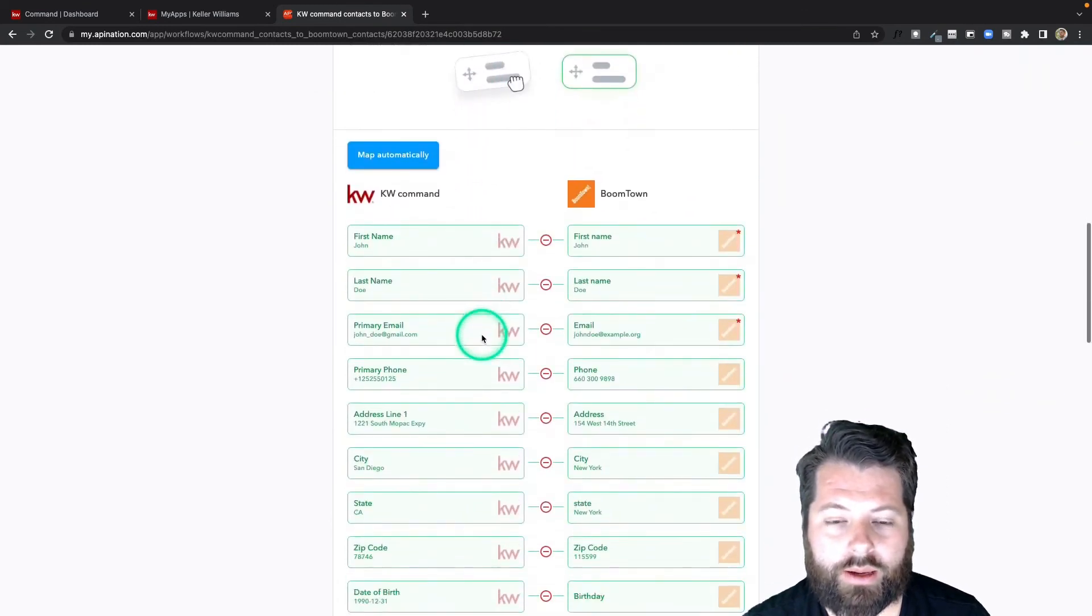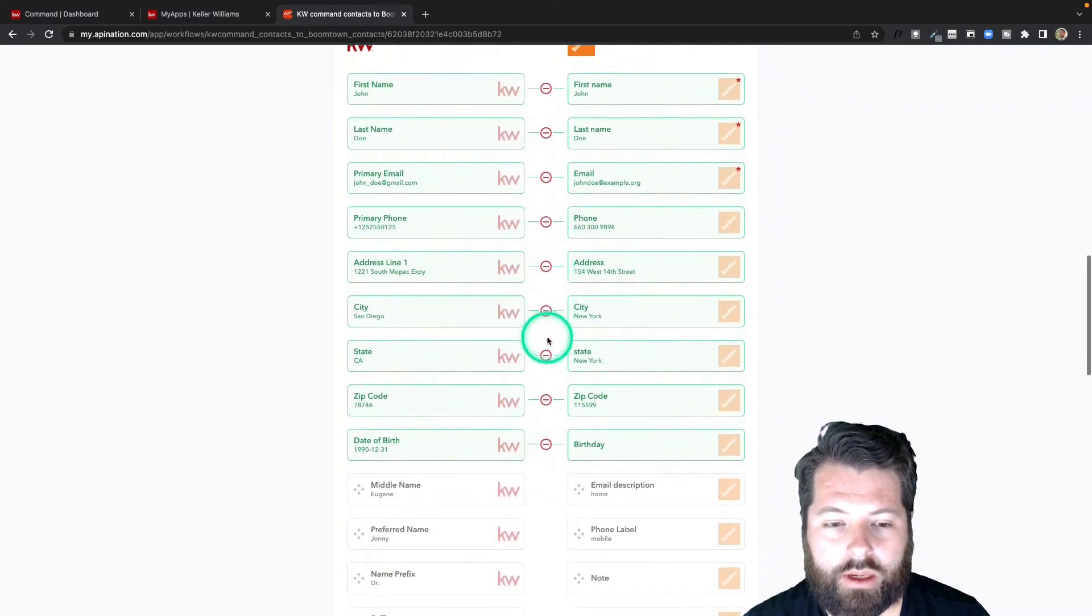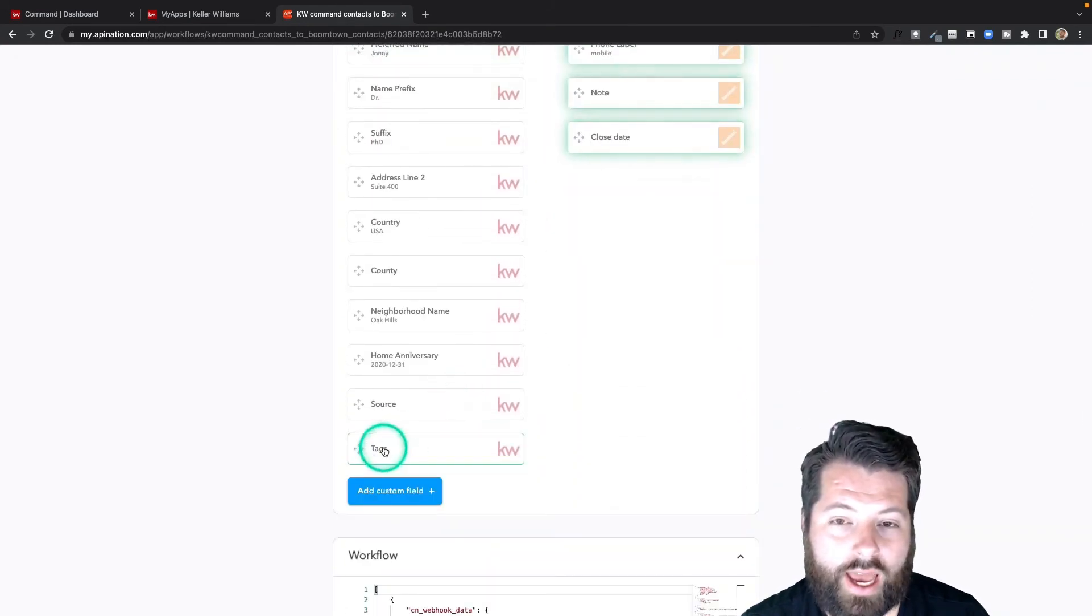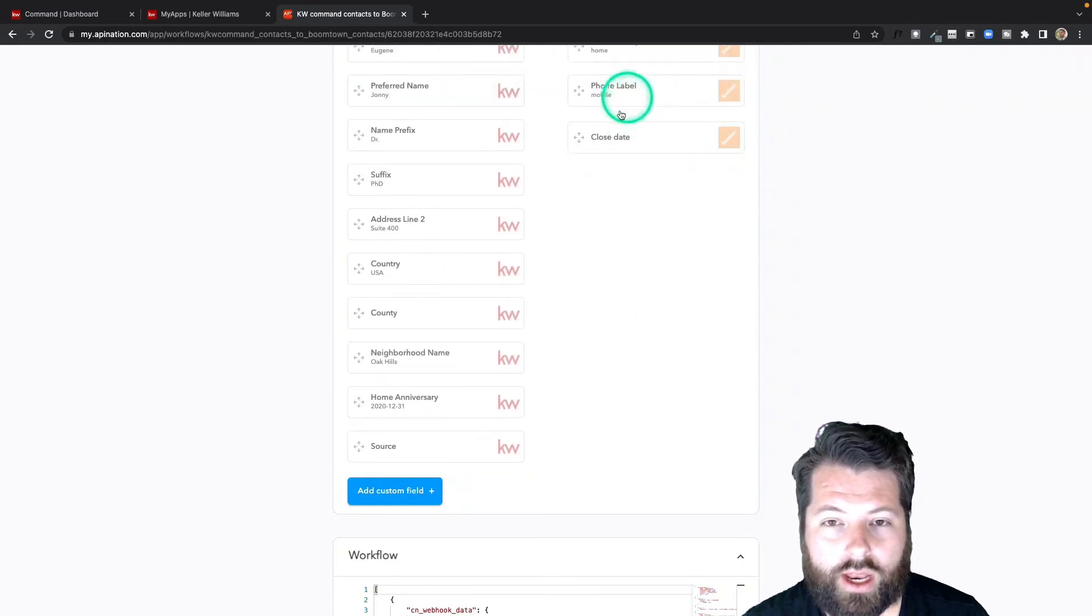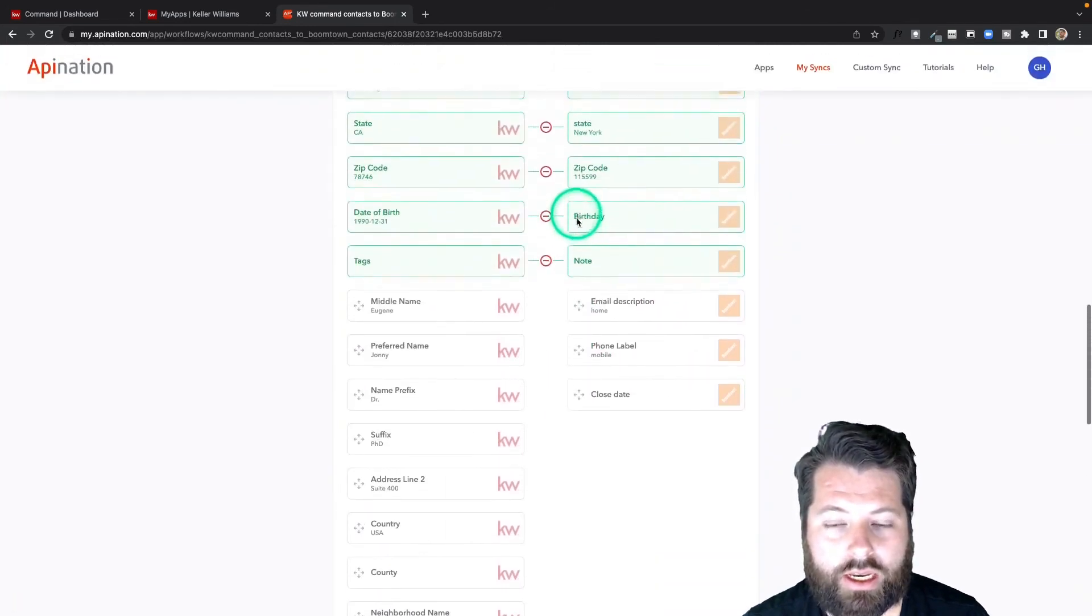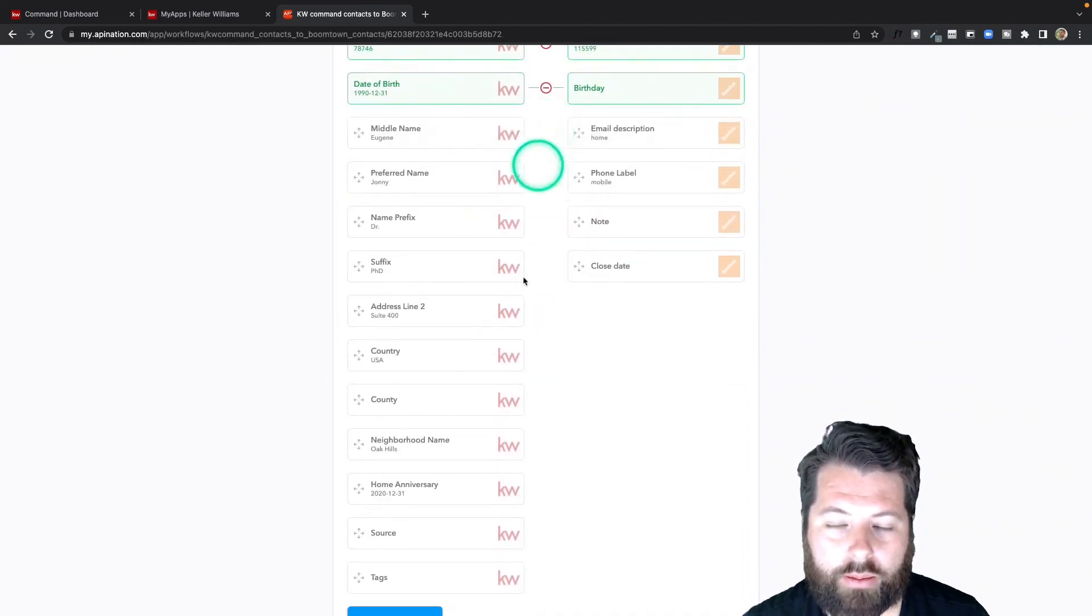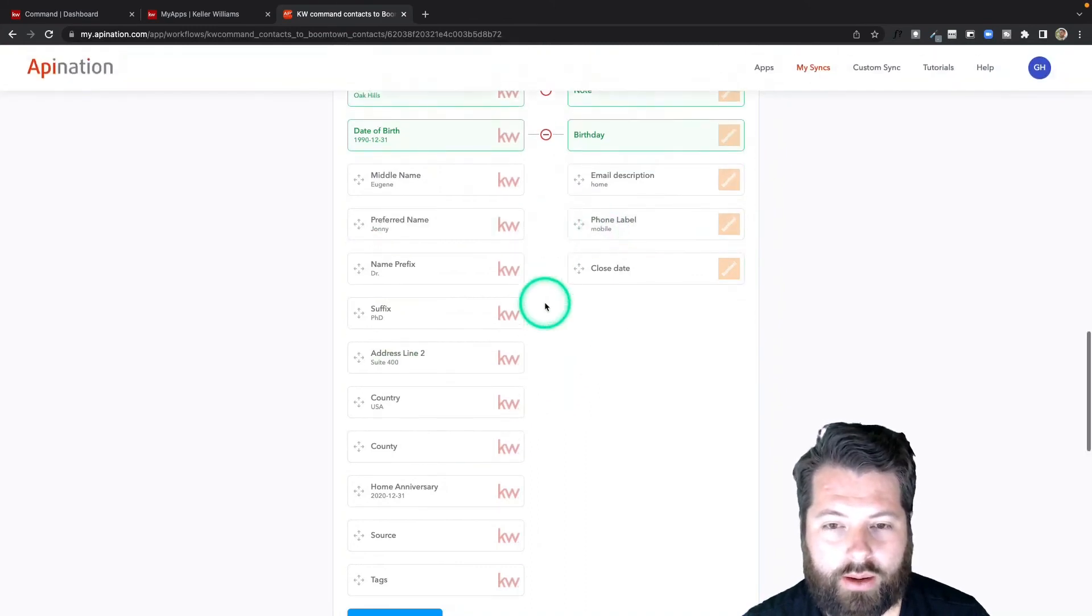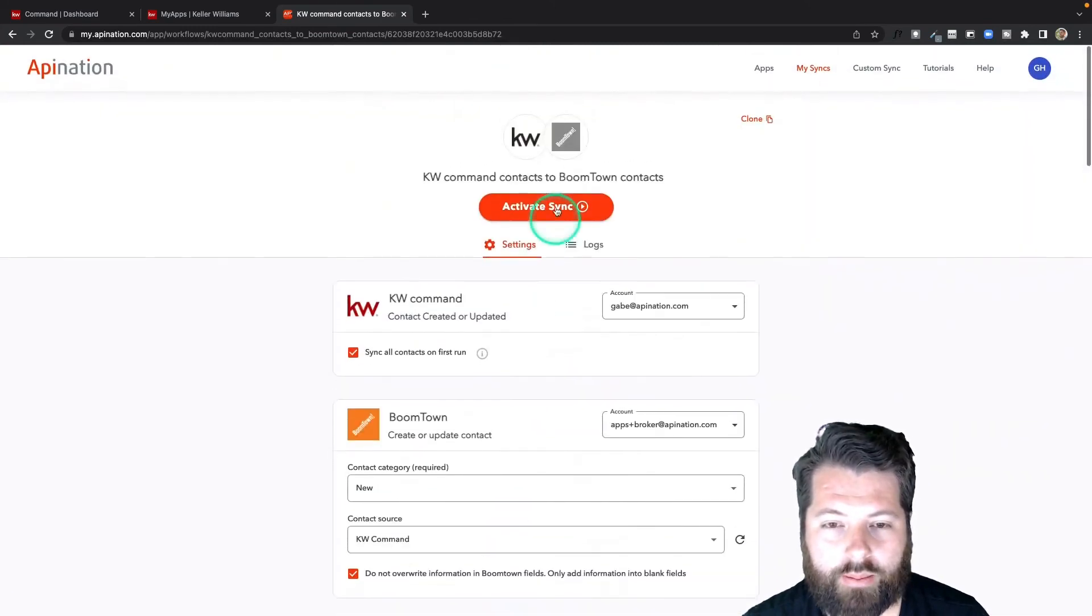Finally, I can come down here to the mapping. Again, first name, last name, email—this all looks great. Maybe I want to sync over tags into notes so that I have that information in BoomTown as well. Or actually, I think probably more helpful is going to be neighborhood name into note. That looks great. Go to the top and activate this sync.